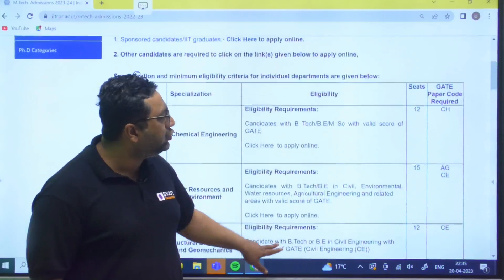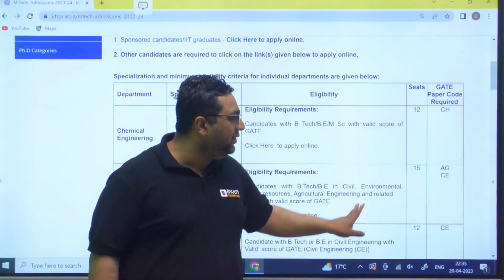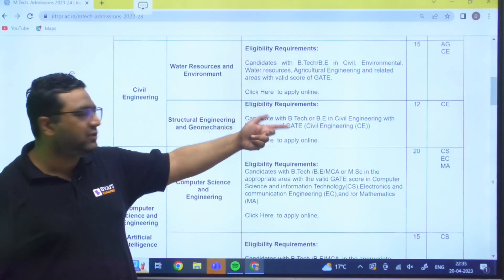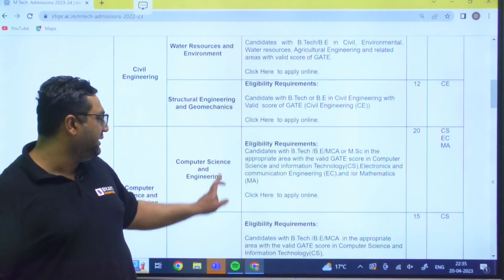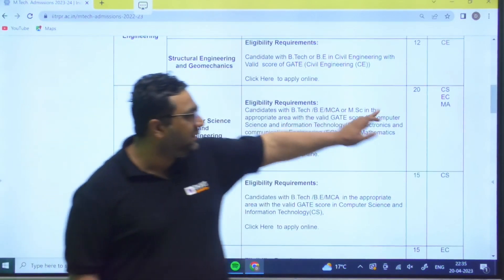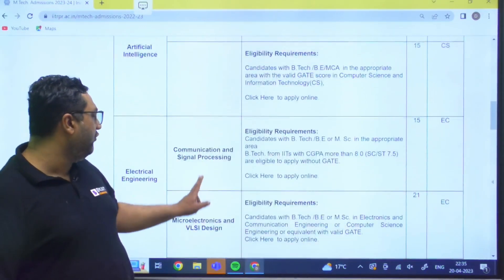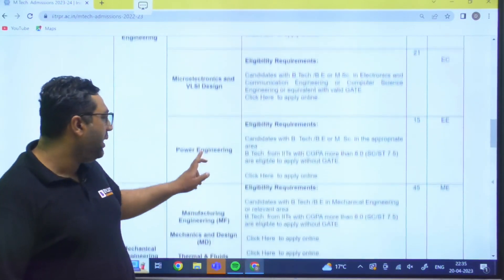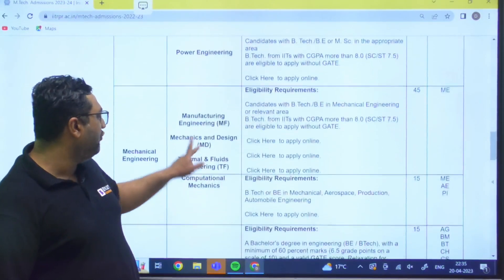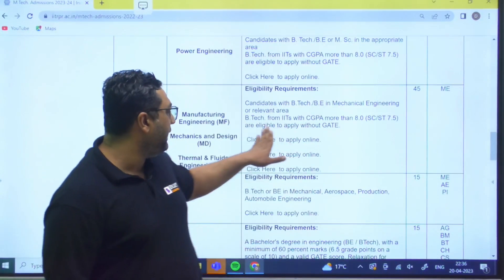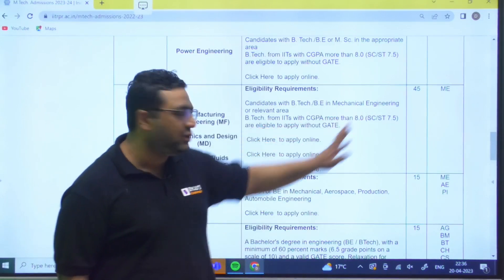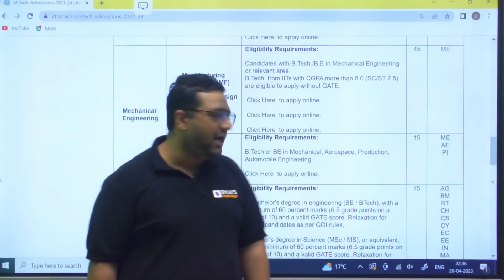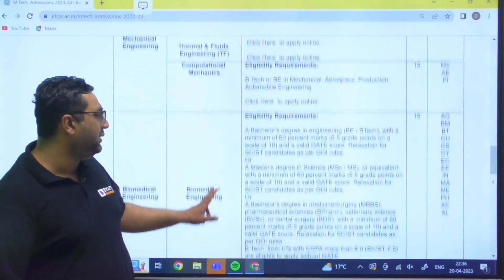You must have a valid GATE score. They have also mentioned the GATE paper codes: for chemical engineering it is CH, for water resource, agriculture, or civil it is similar. For structural engineering, civil engineering should be the GATE paper code. For computer science and engineering, CS, EC, and MA are eligible. Similarly, for communication EC is required, for microelectronics and VLSI EC is required, for power engineering EE is required, and for manufacturing engineering BTech in mechanical is required. ME, AIM in aerospace, and PI for production and industrial are also eligible.